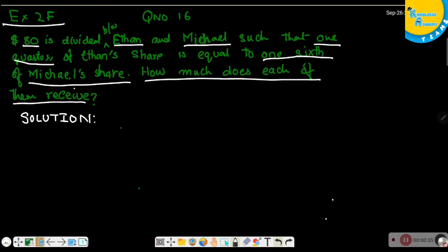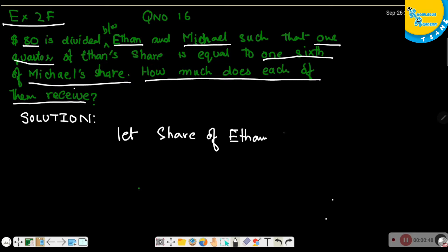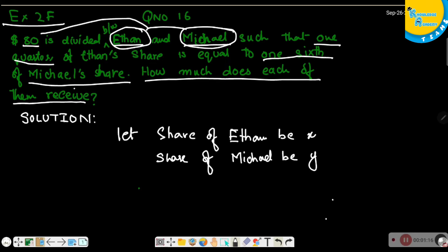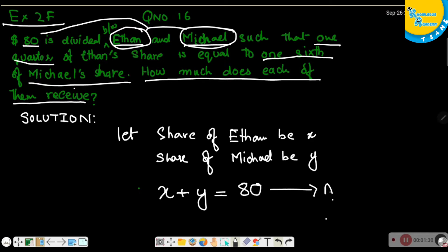Let the share of Ethan be x and the share of Michael be y. From the question, Ethan's share and Michael's share combine to form $80, which means we can write x plus y equals 80. This is the first equation we have from the question.